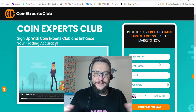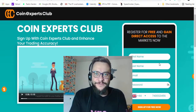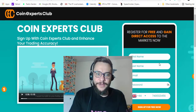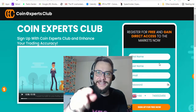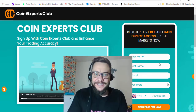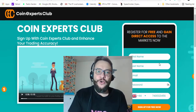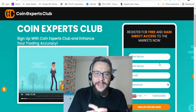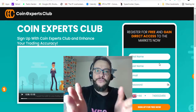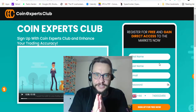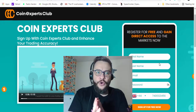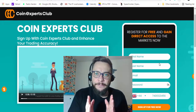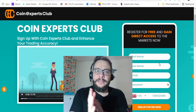Hi everyone, my name is Chris and I'm from Need for Spread. Welcome to my channel and welcome to today's video. In this video I will walk you through the registration process with Coin Expert Club.